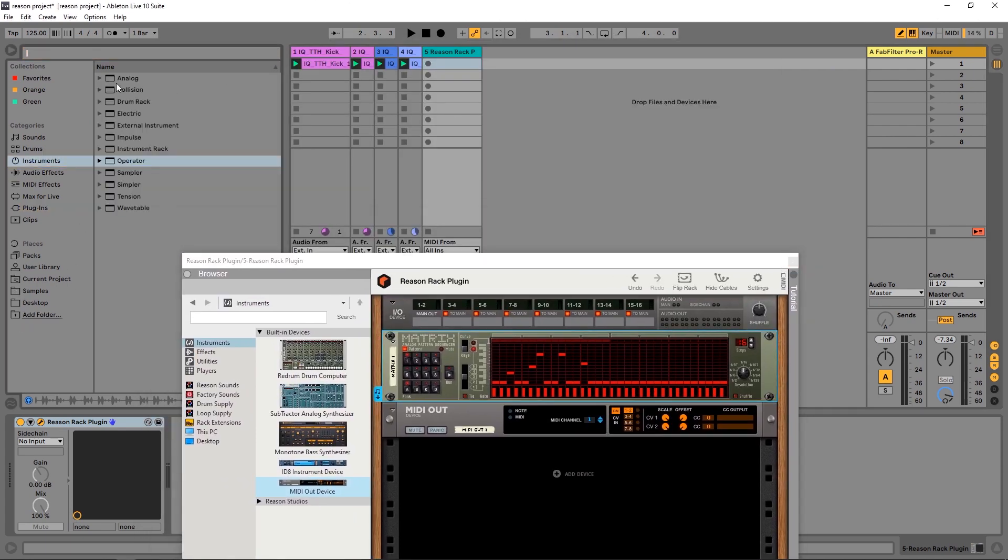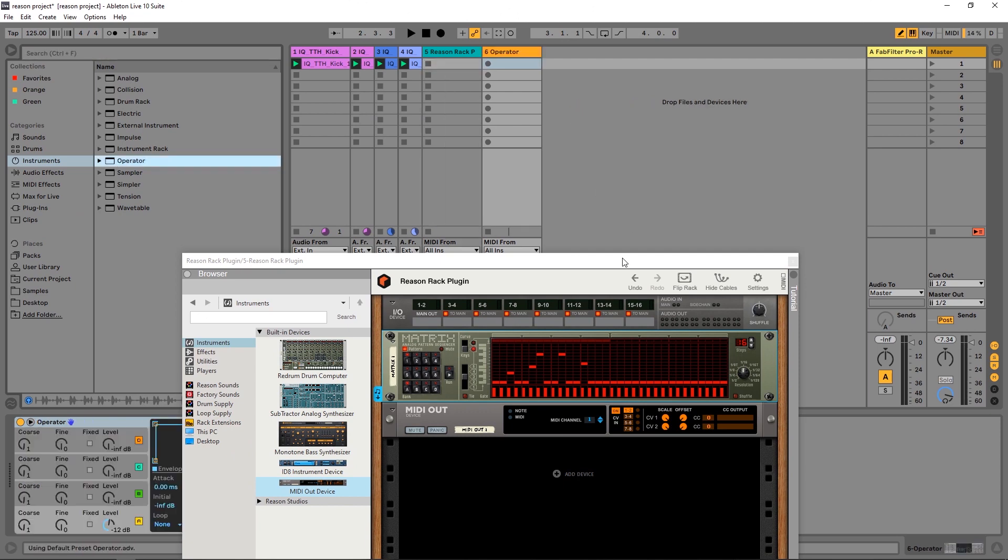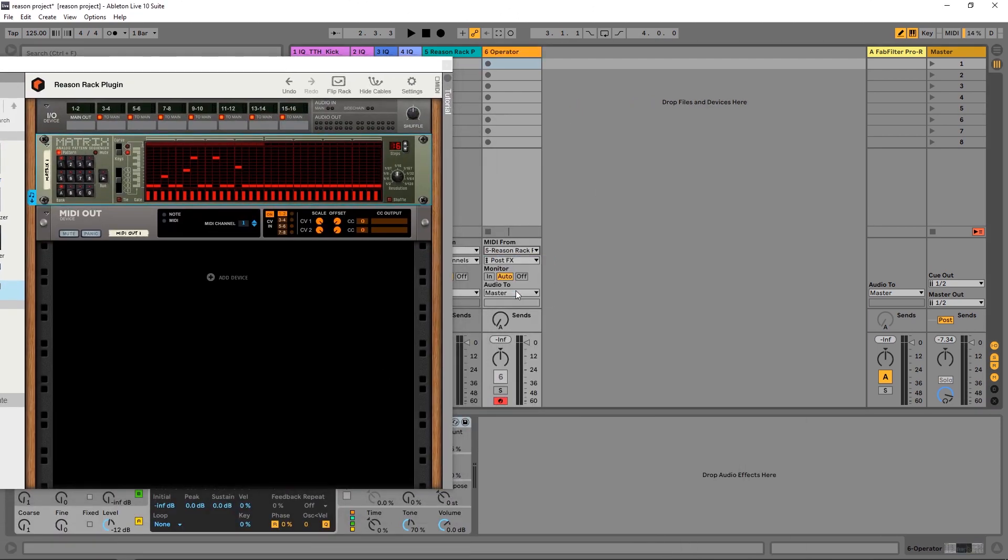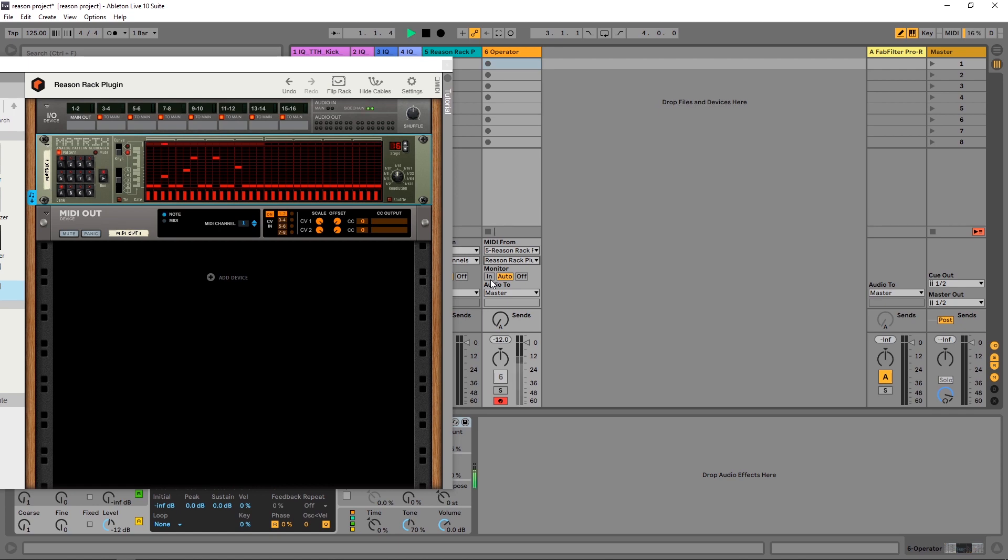Flip back around and let's drag, say, Operator onto its own MIDI channel inside of Ableton Live. I want MIDI from the Reason Rack plugin on this first drop down menu, and then I want to choose Reason Rack plugin right here.